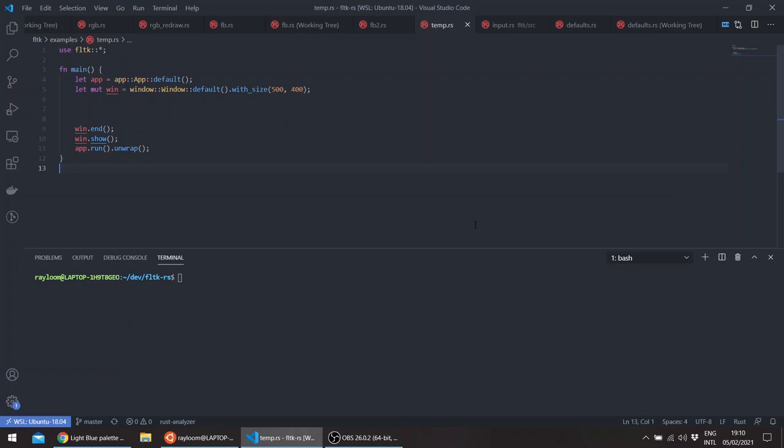So I have just a small application here, just instantiate an app, a window, and runs the application. So we'll be filling our widget here, for example.